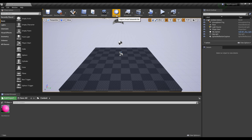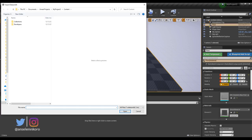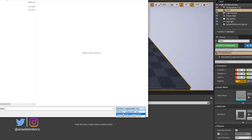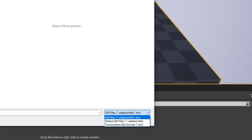With Unreal Engine restarted, you'll now notice a DataSmith icon at the top. If you didn't have it before, you'll see it now. If you click that button, you now have both the DataSmith importer and the TwinMotion importer. The importing itself is not the problem — it's the things that you can import that matter.